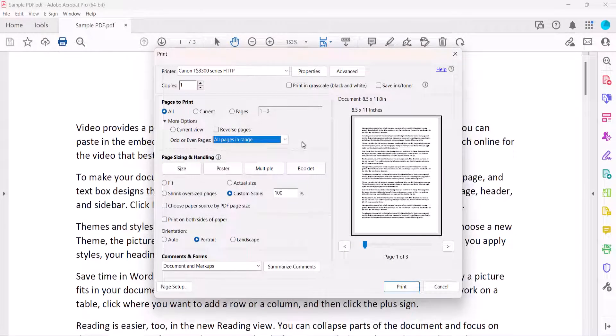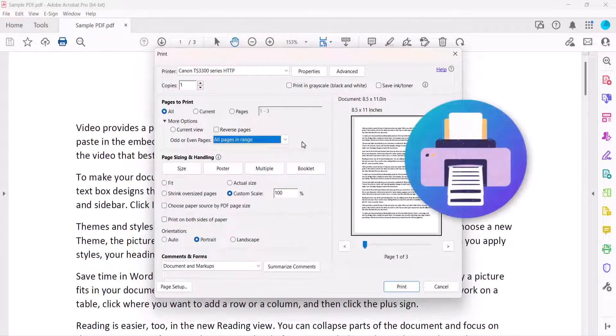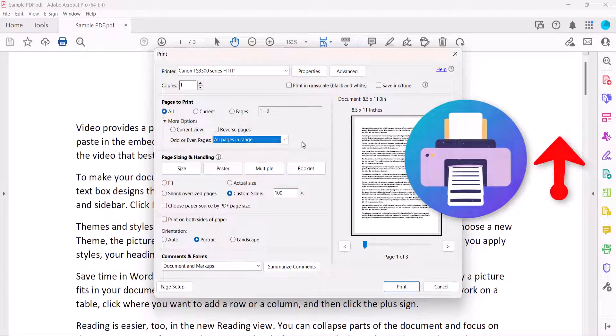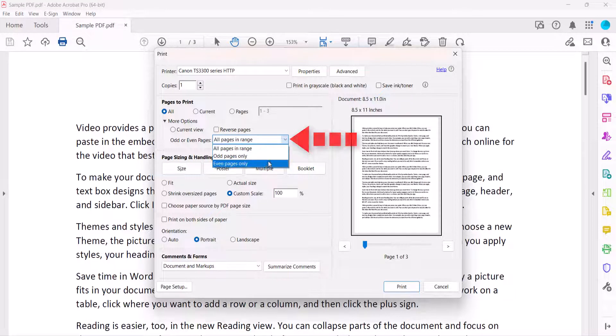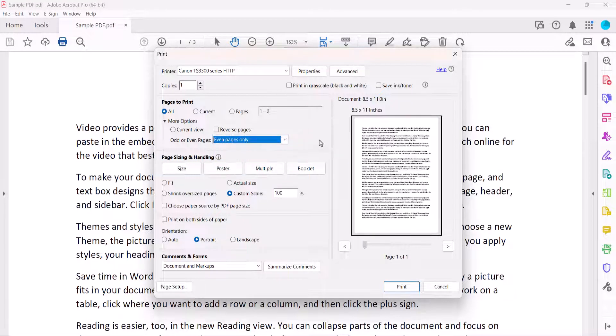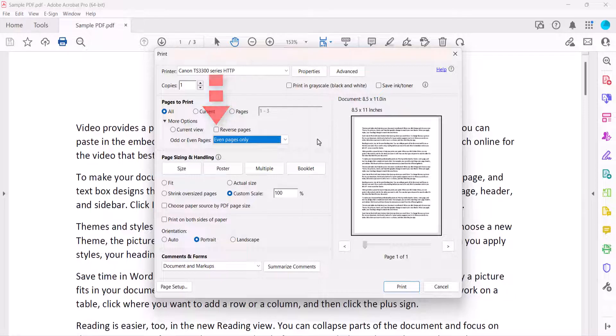If the printed paper comes out of your printer facing up, select Even Pages Only, and then ensure that Reverse Pages is not selected, and then select the Print button.